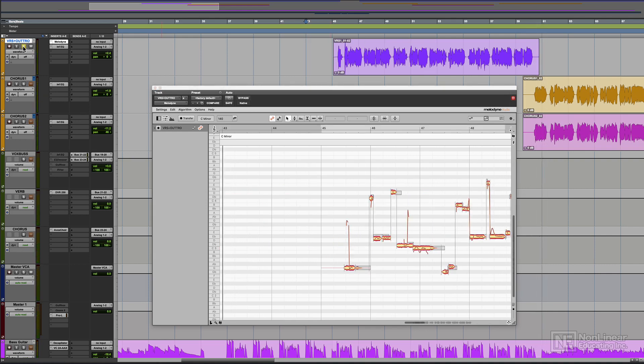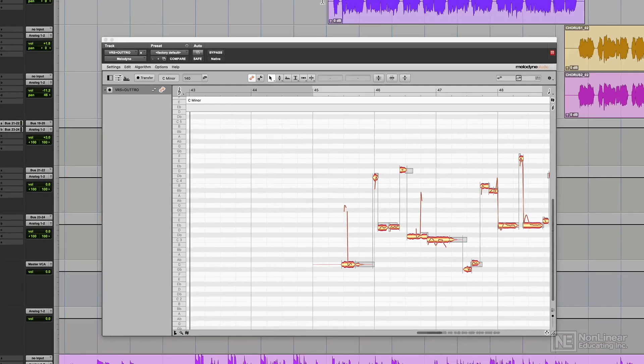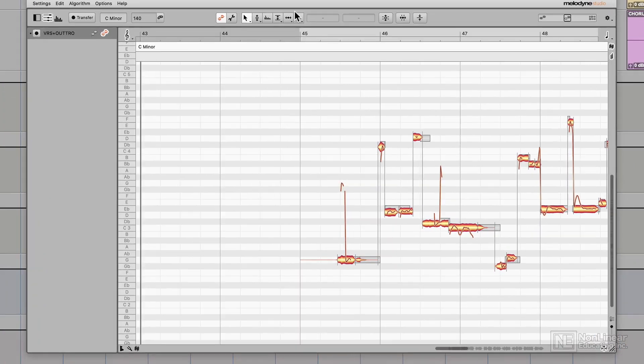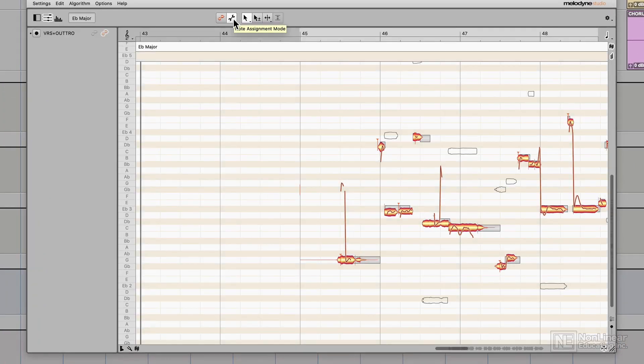First, I'm going to solo out just the lead vocal though, and I want to go through with note assignment mode and correct the assignment of some of these notes.